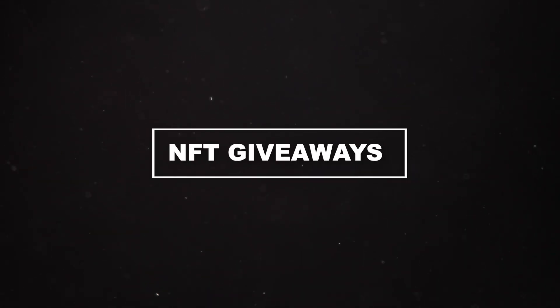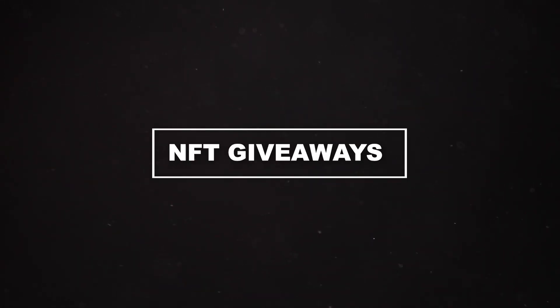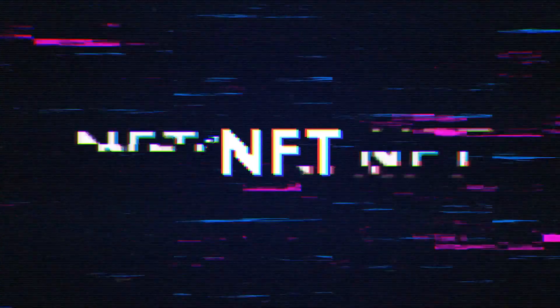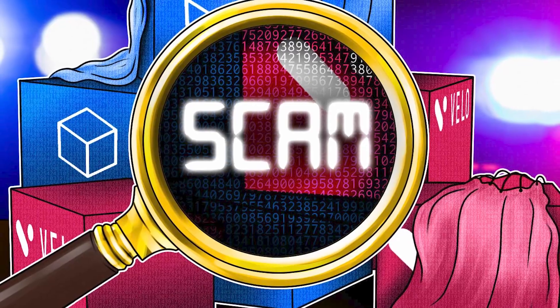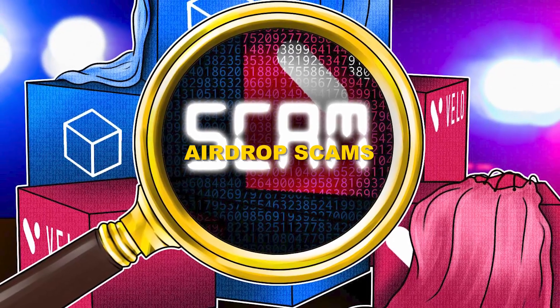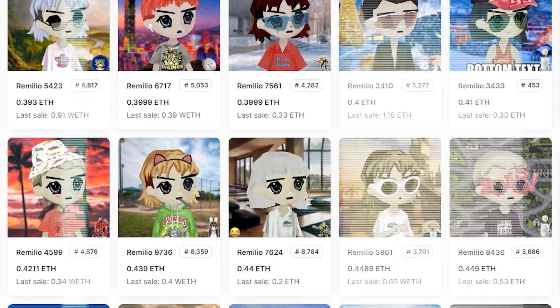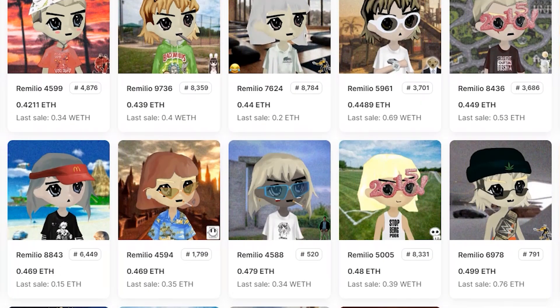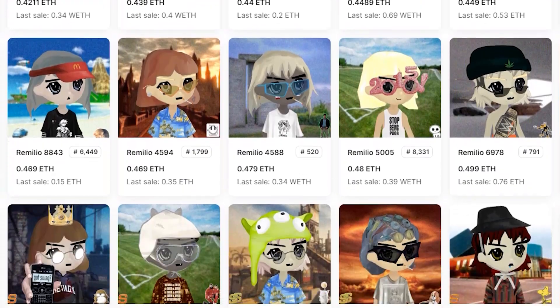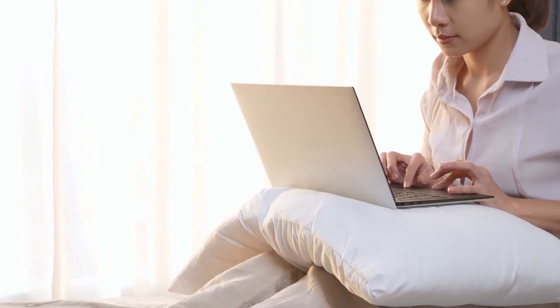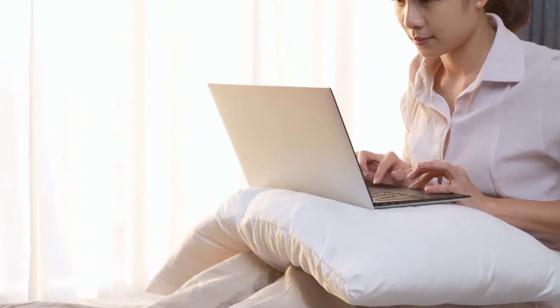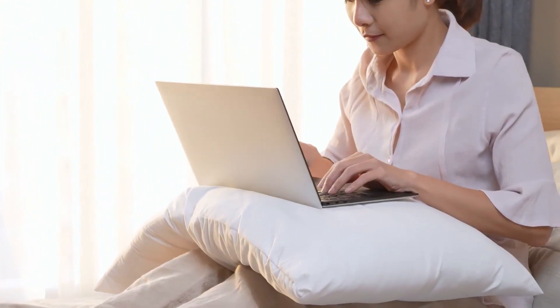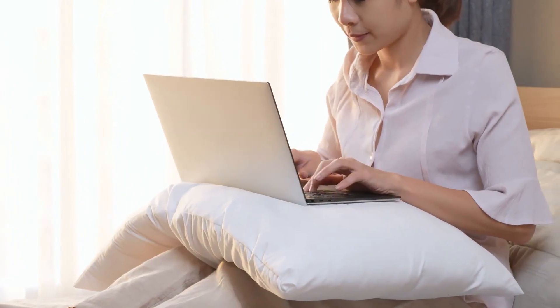Number 6: NFT Giveaways. NFT giveaway scams, also referred to as airdrop scams, involve fraudsters enticing individuals to promote an NFT and register on their website under the promise of receiving a free NFT.